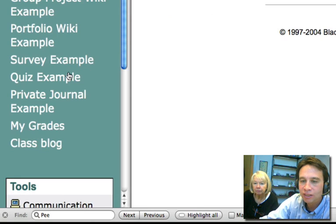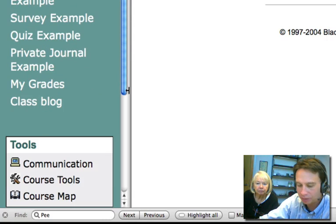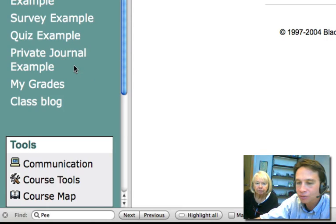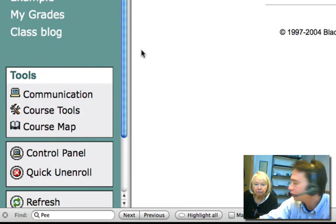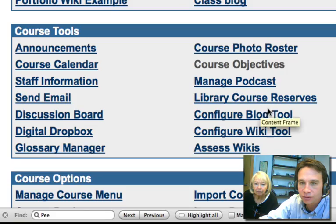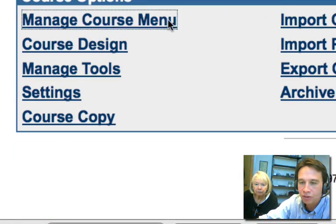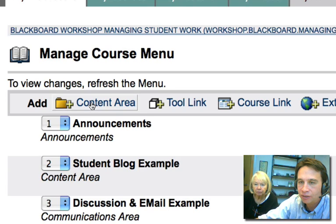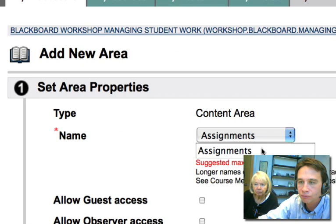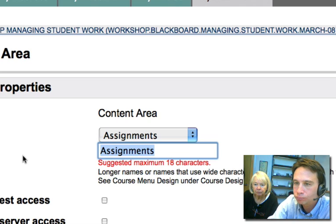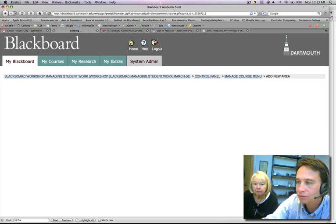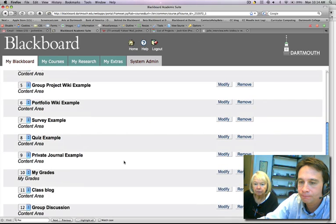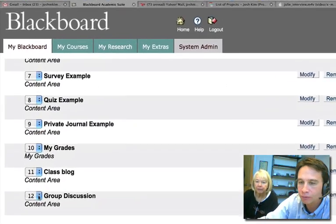Now what we need to do is make a place where they can communicate with each other — our group discussion board. We're going to go to Control Panel and add a group discussions area. Under Manage Course Menu, we'll add a content area and call it 'Group Discussion.' Hit Submit and OK.